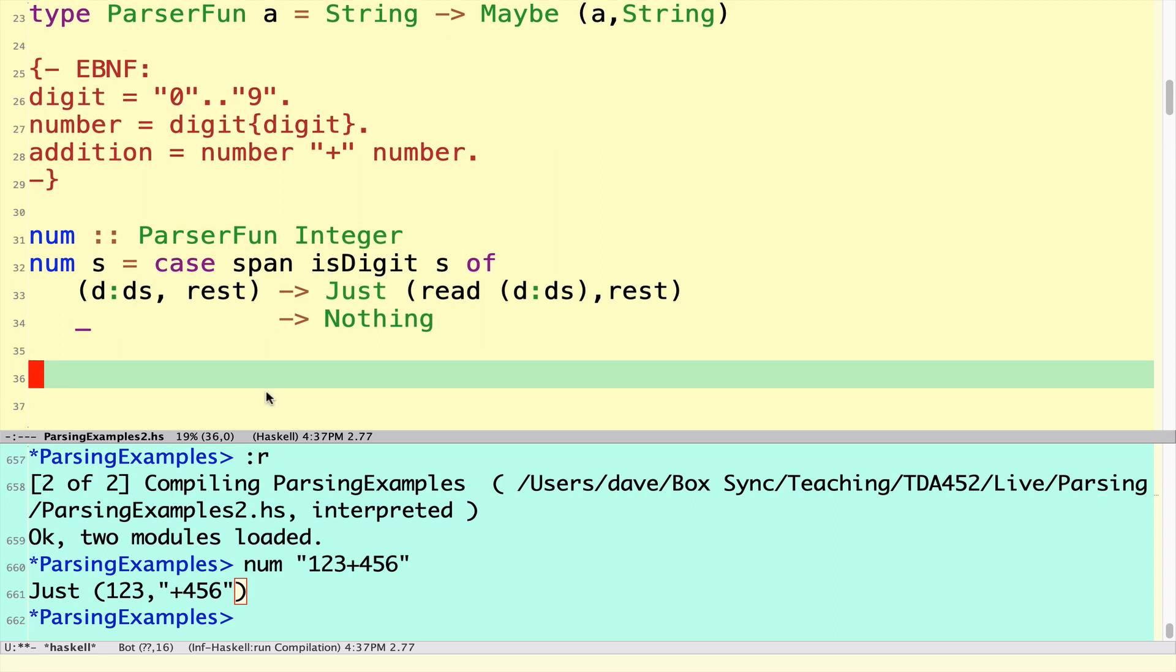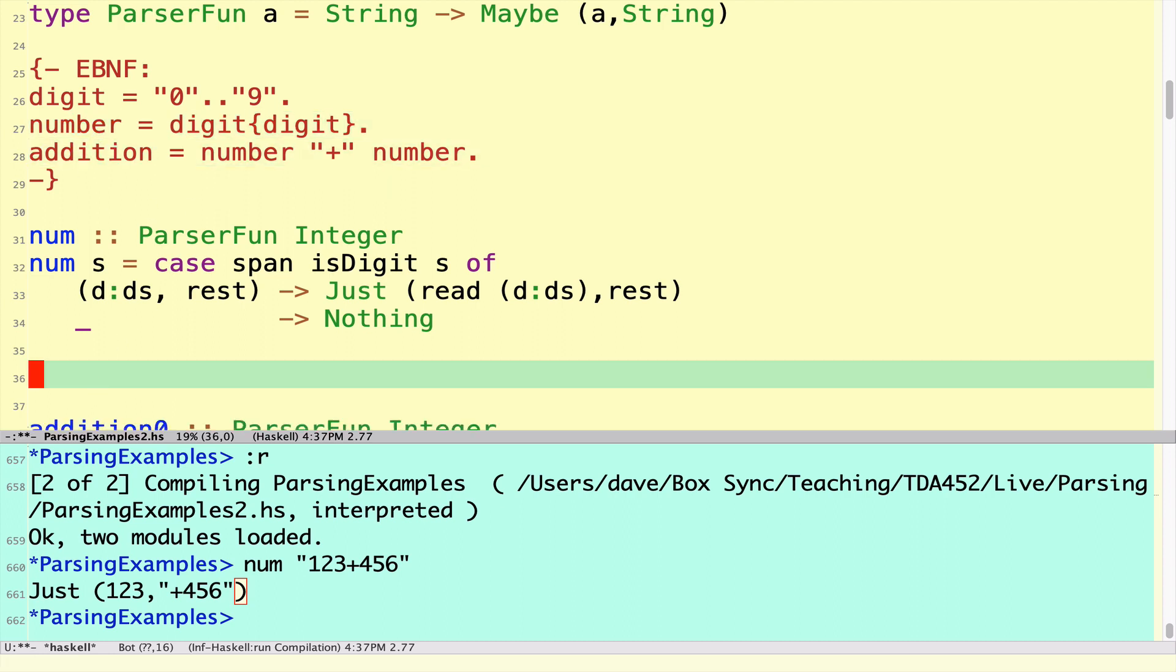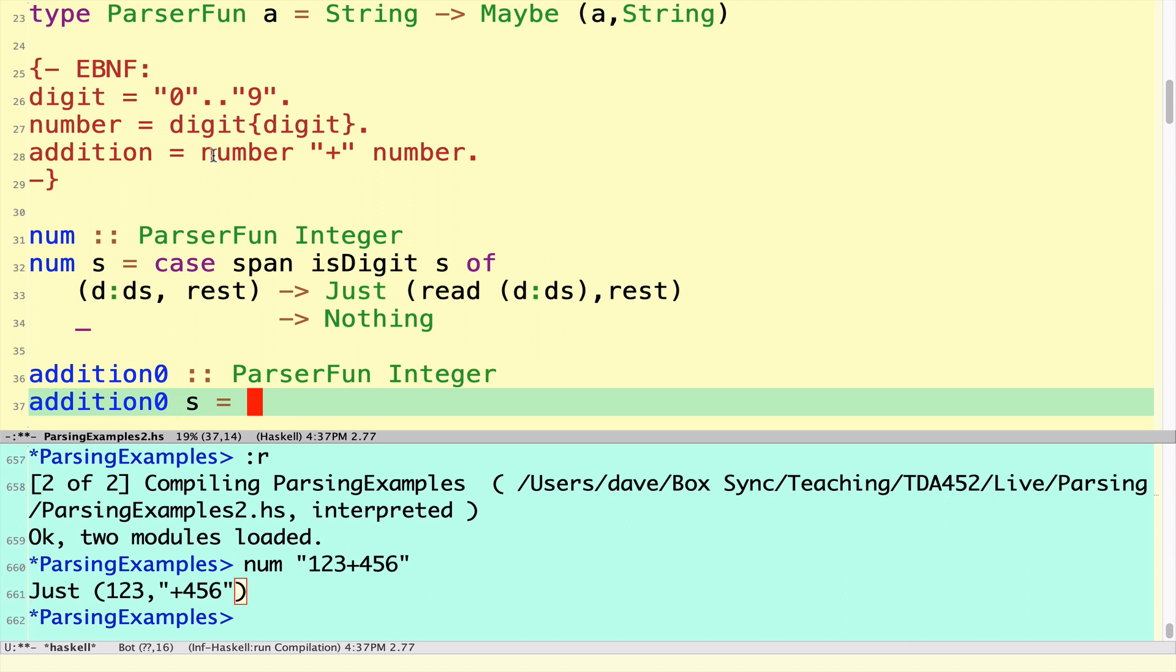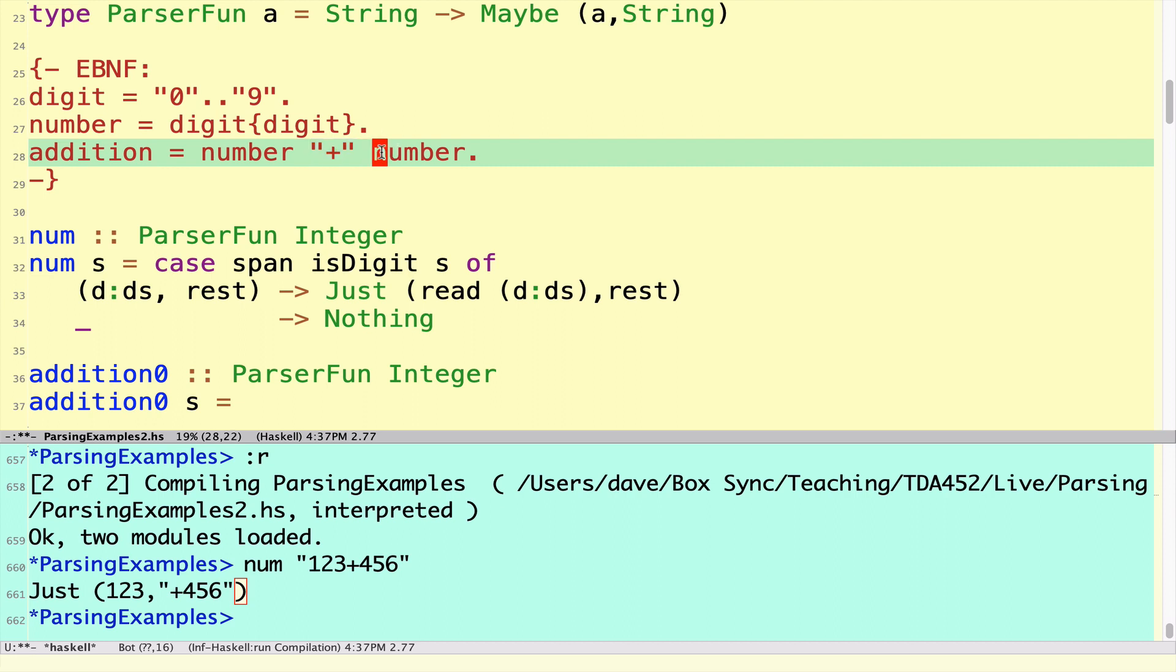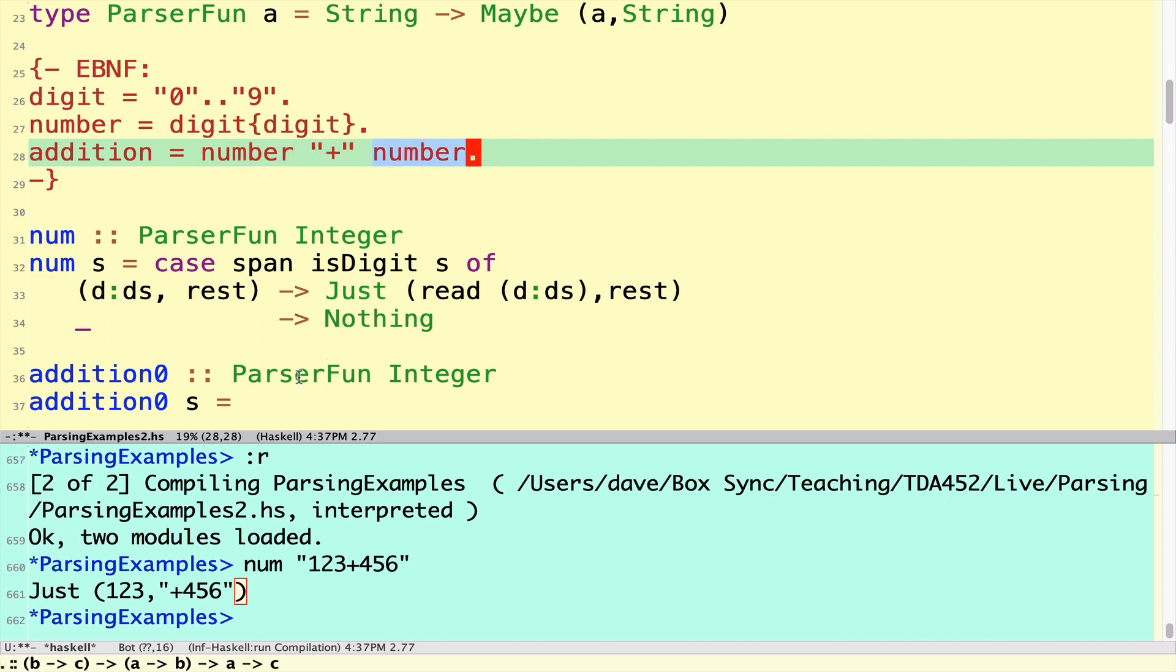Now we're ready to define a parser for addition. Let's call it addition0 because we're going to write an improved version later once we look at library parsing stuff. To parse an addition we're going to first parse a number, if we're successful then we parse the plus symbol and try and parse another number and then put the two results together, add them together and deliver the result. We're assuming it's exactly one number followed by a plus symbol followed by another number.